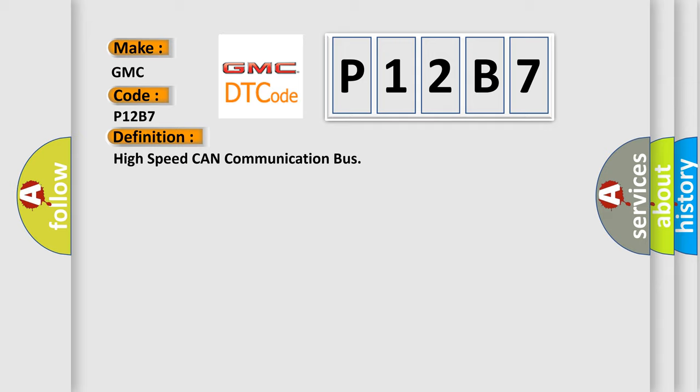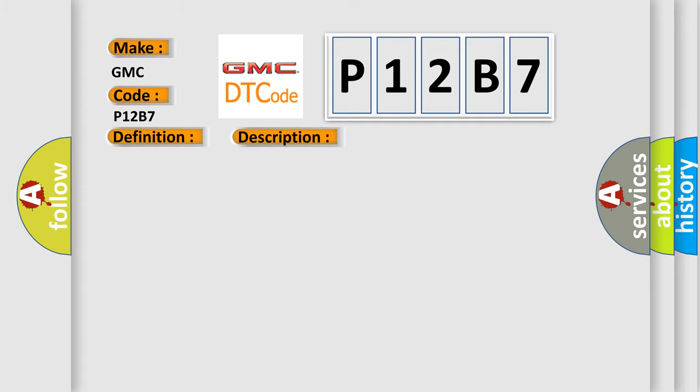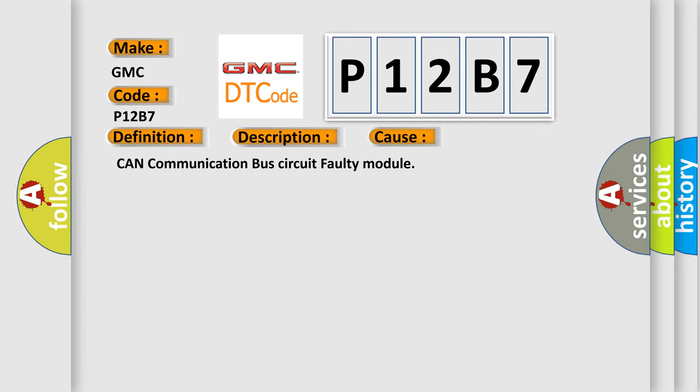And now this is a short description of this DTC code. Monitor runs whenever following DTCs are not present: None. Battery voltage 10.5 volts or more, power switch on IG. This diagnostic error occurs most often in these cases: CAN communication bus circuit faulty module.